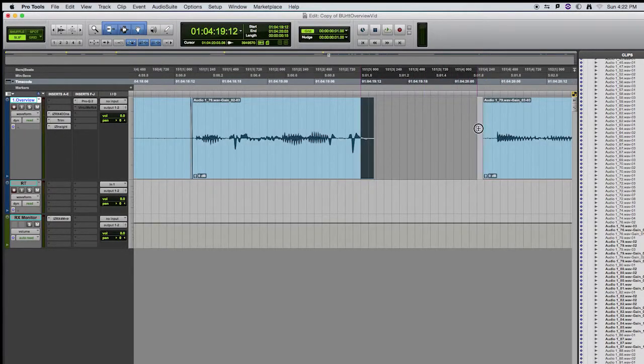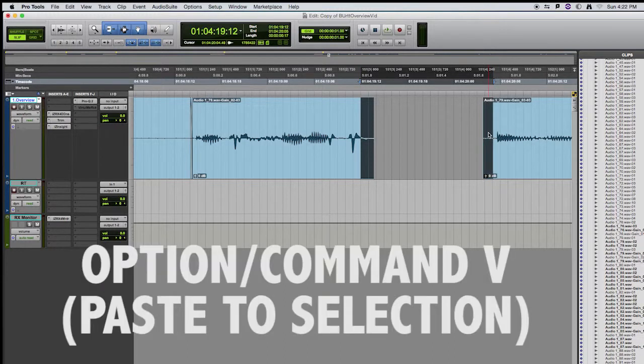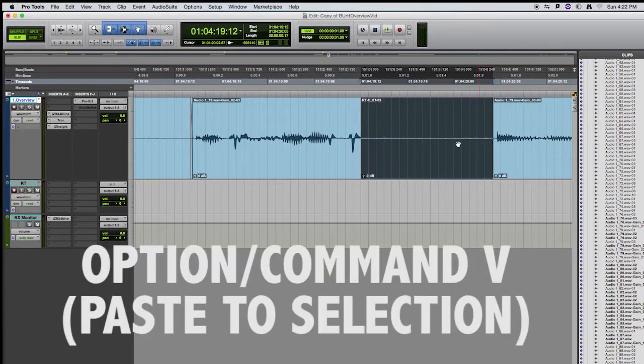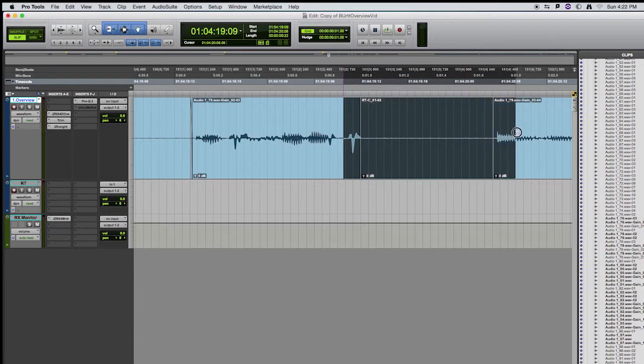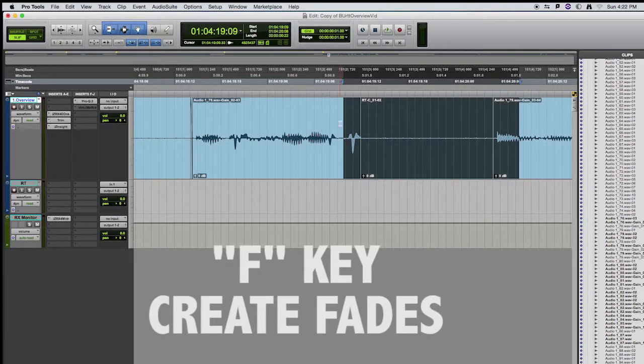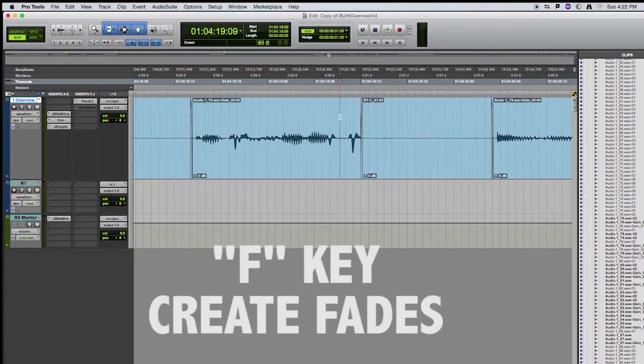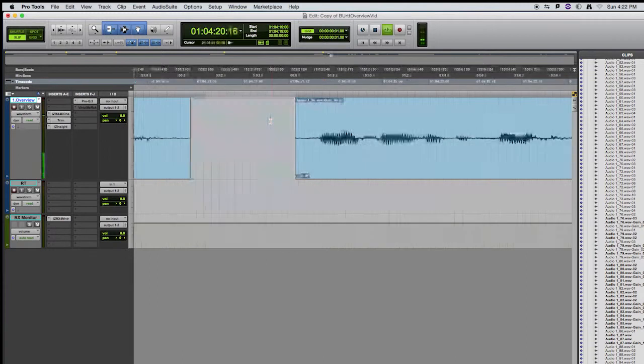Make a selection. Option Command V. Then I'll make a selection covering that bit of room tone as well as the adjacent clips and press the F key.